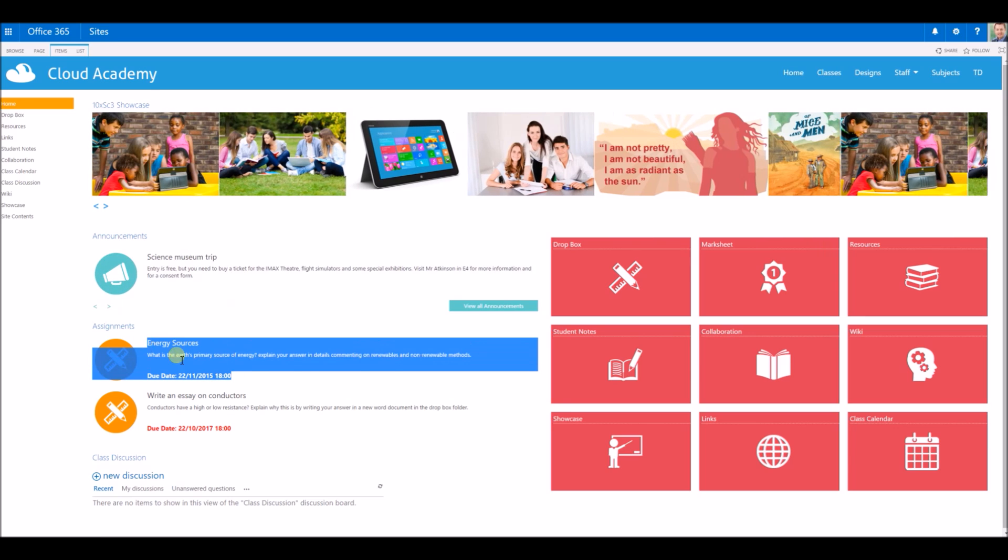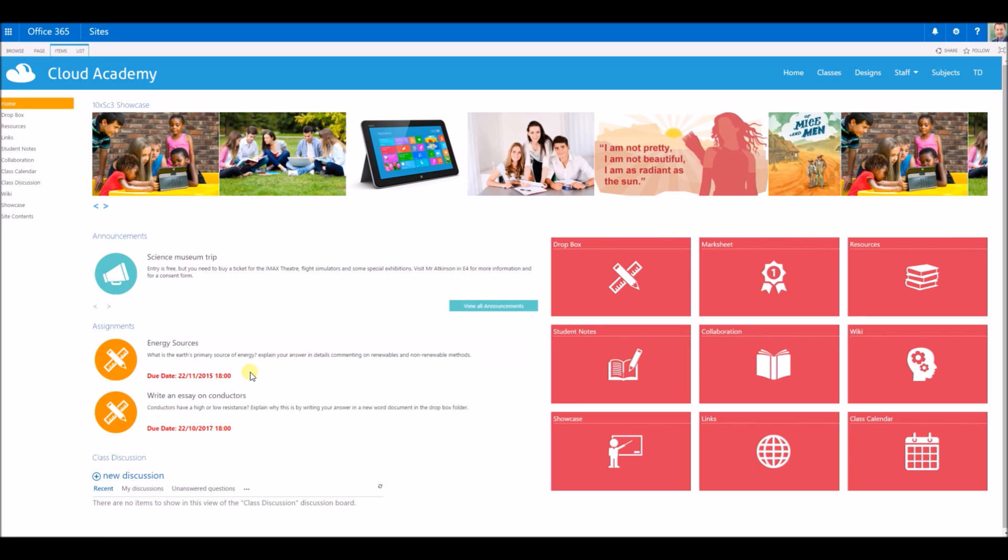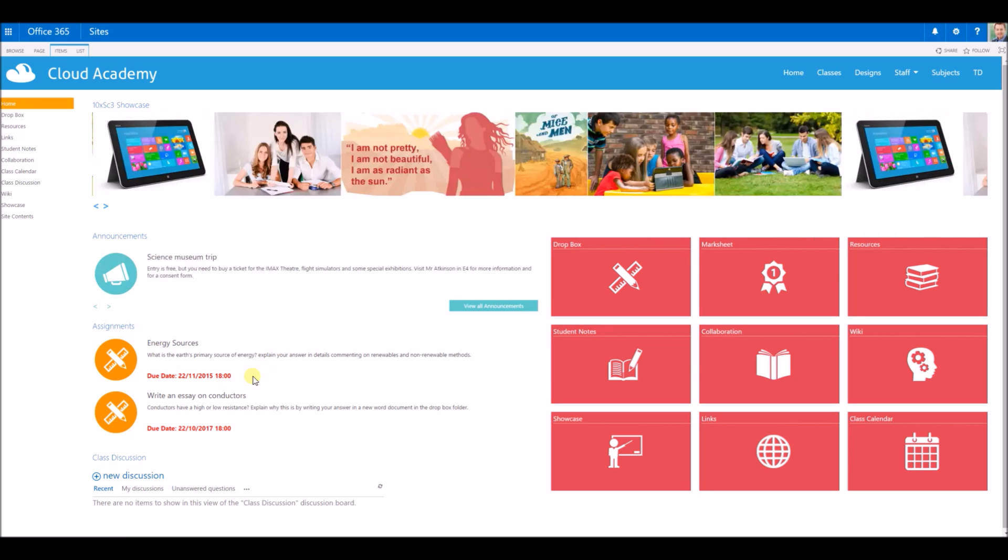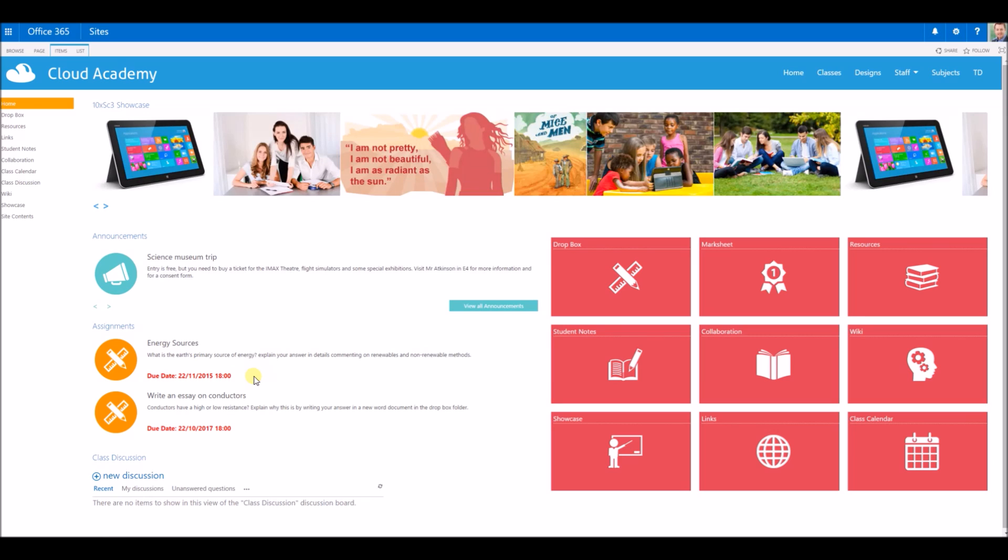Below that you've got the assignment section. This is where I can set assignments for the group. They'll get an email and they can also see it listed on this page here as well.